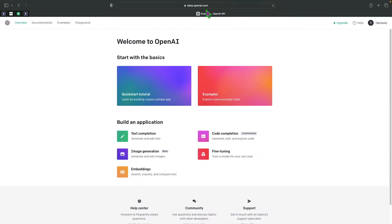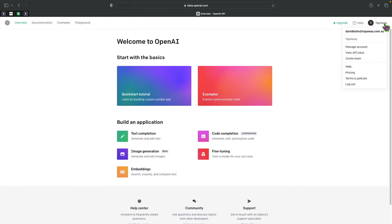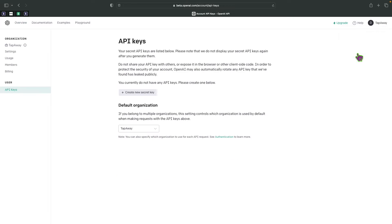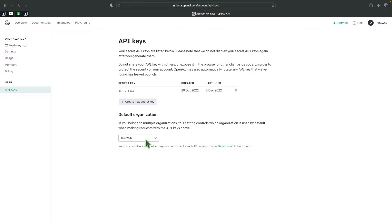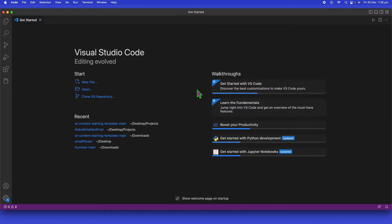The first thing you need to do is go to OpenAI and create an account. Once you do, you'll be presented with your dashboard. Click on your account, then 'View API Keys'. You'll see any keys you've generated. Keep your API key hidden, but generate one by clicking 'Create New Secret Key' — we'll be using that for this tutorial.